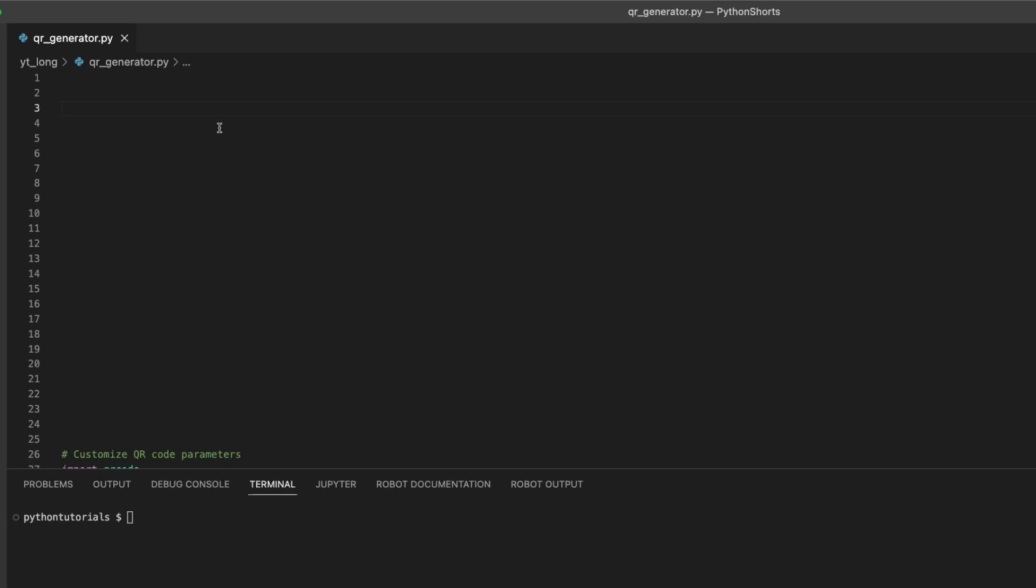Yes, you heard that right. We're going to make a program that generates QR codes. It's going to be a mini project, but it's going to be a lot of fun.